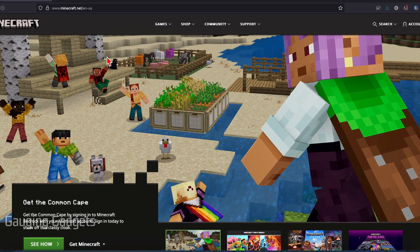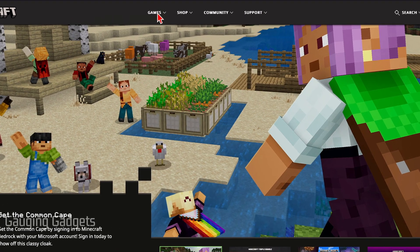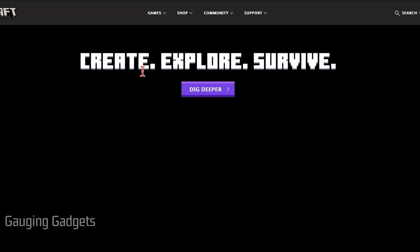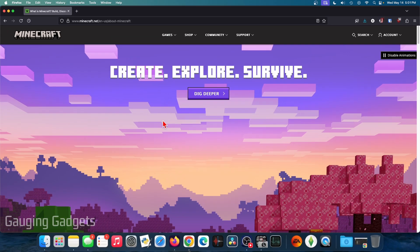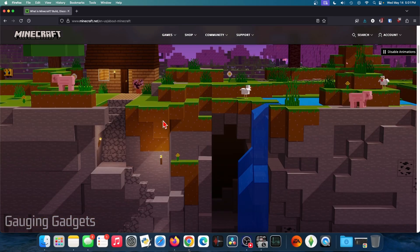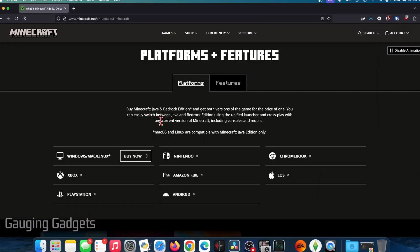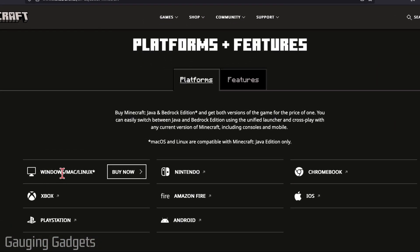Once you get here, select Games in the top menu and then select Minecraft. Now we need to scroll down until we see Platforms and find Windows, Mac, slash Linux.